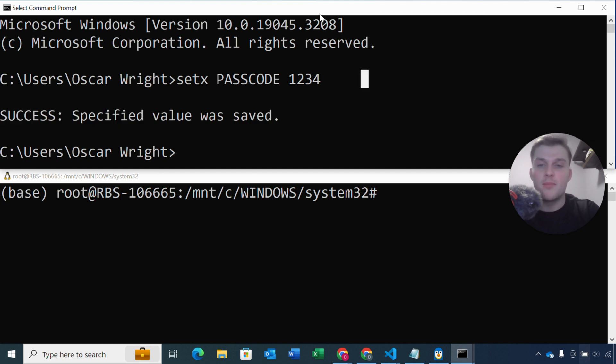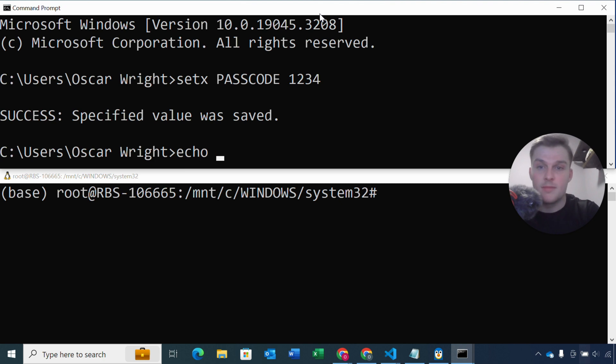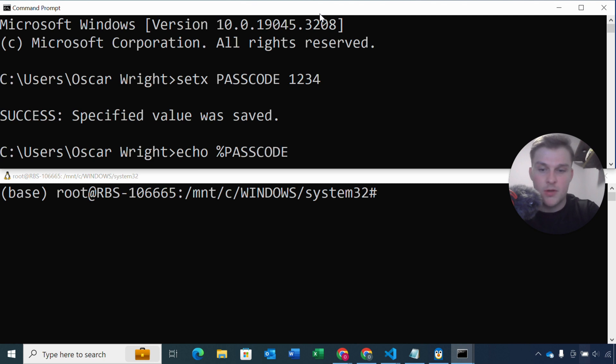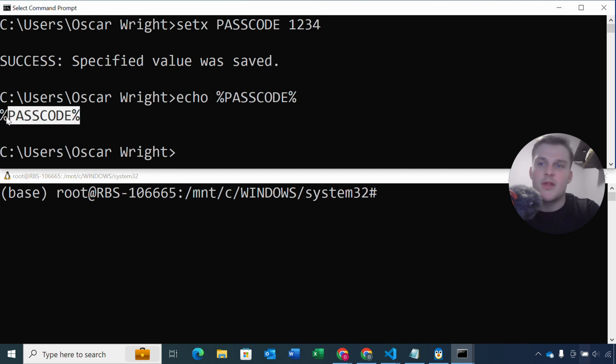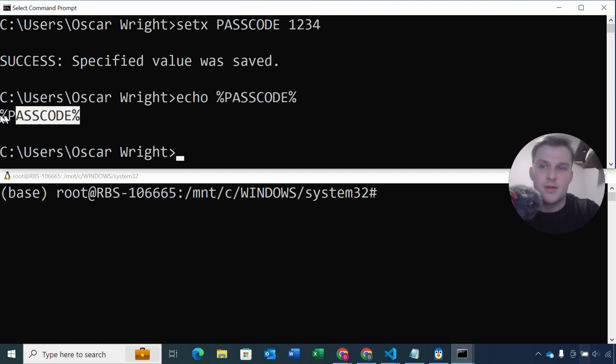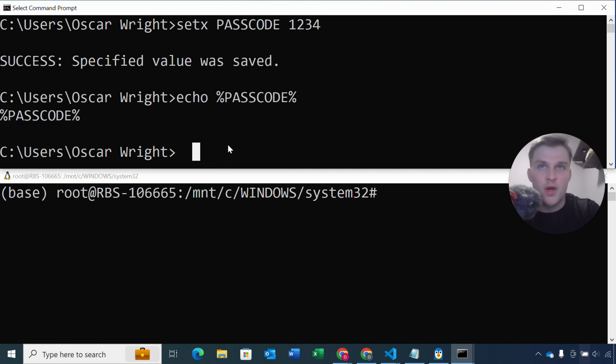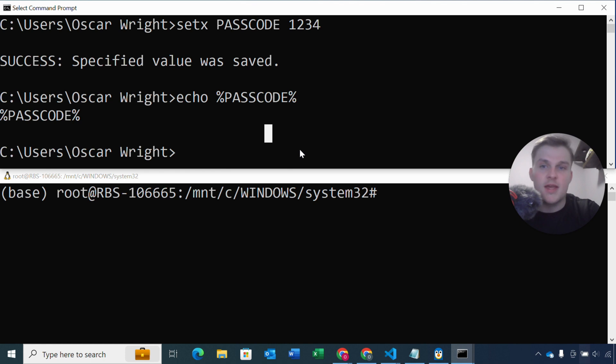Now in Windows we can print an environment variable to the command line using the echo command. So if we do echo passcode, what we will see is that it doesn't actually print the value of our passcode, it just prints this expression, and that's because when we set an environment variable in Windows, it doesn't save in the current terminal.